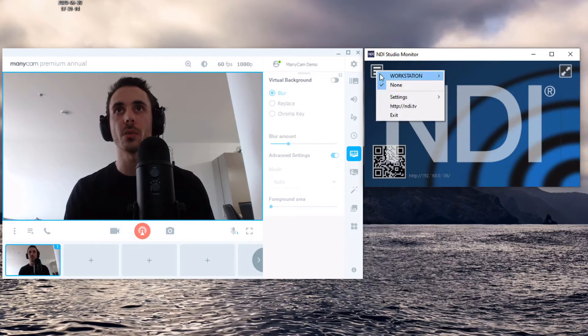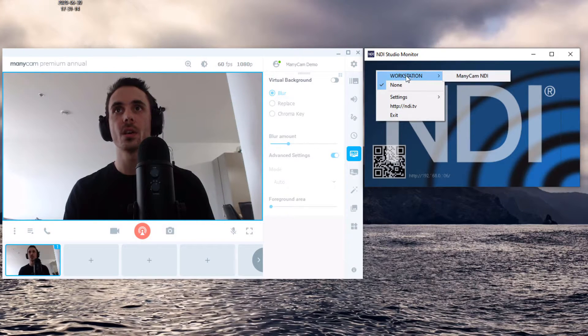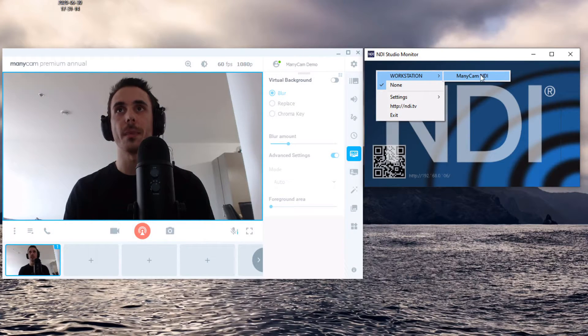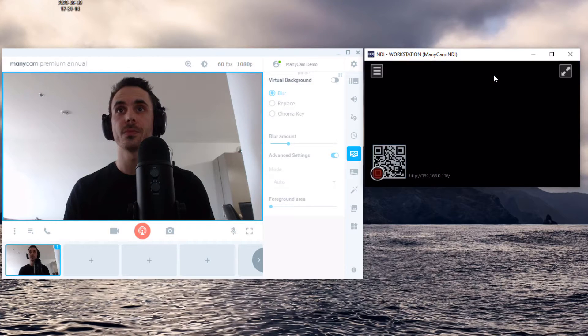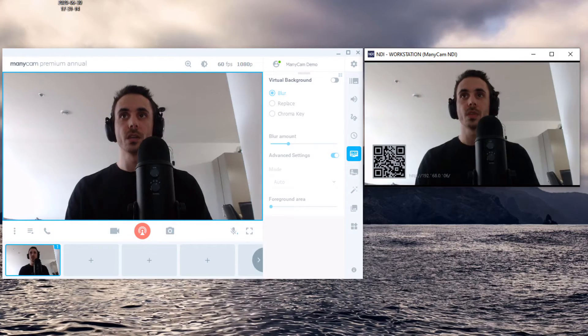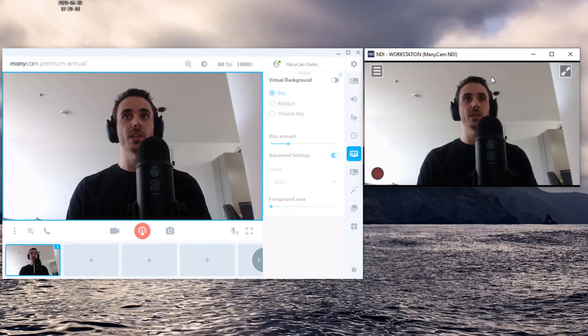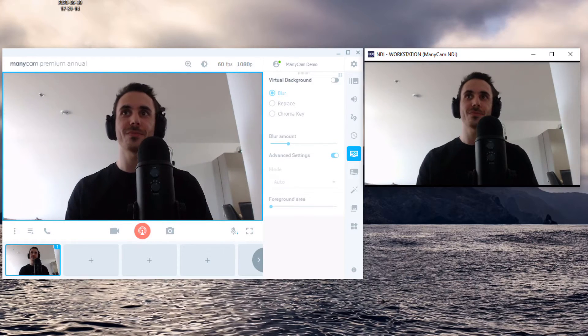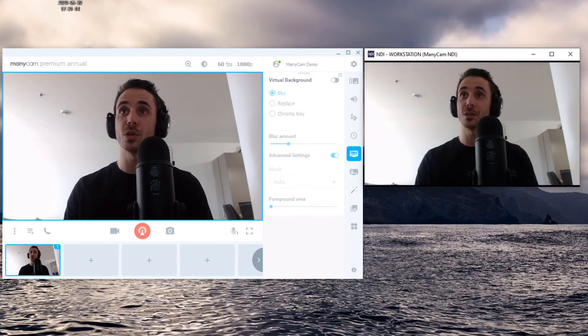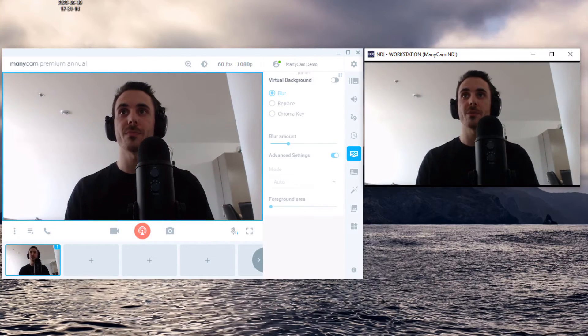So to do so, I'll click on the little bar here, workstation, and then you see the ManyCam NDI video source. So as you can see, everything is working very well, with low latency, and that's how you use NDI with ManyCam.